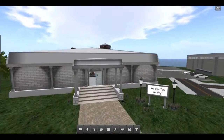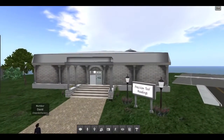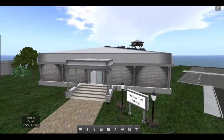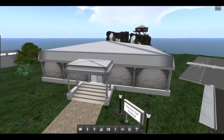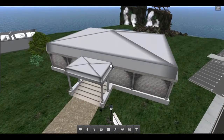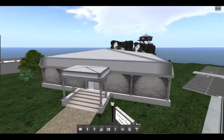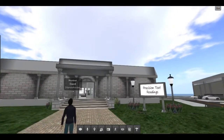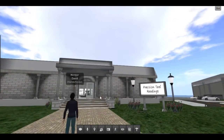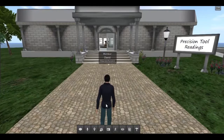This is a precision measurements instruction and quiz area that we have built on our Second Life Island using gamification principles. The students navigate and interact with objects in the virtual world using their keyboard and mouse, much like you would in a third-person video game.